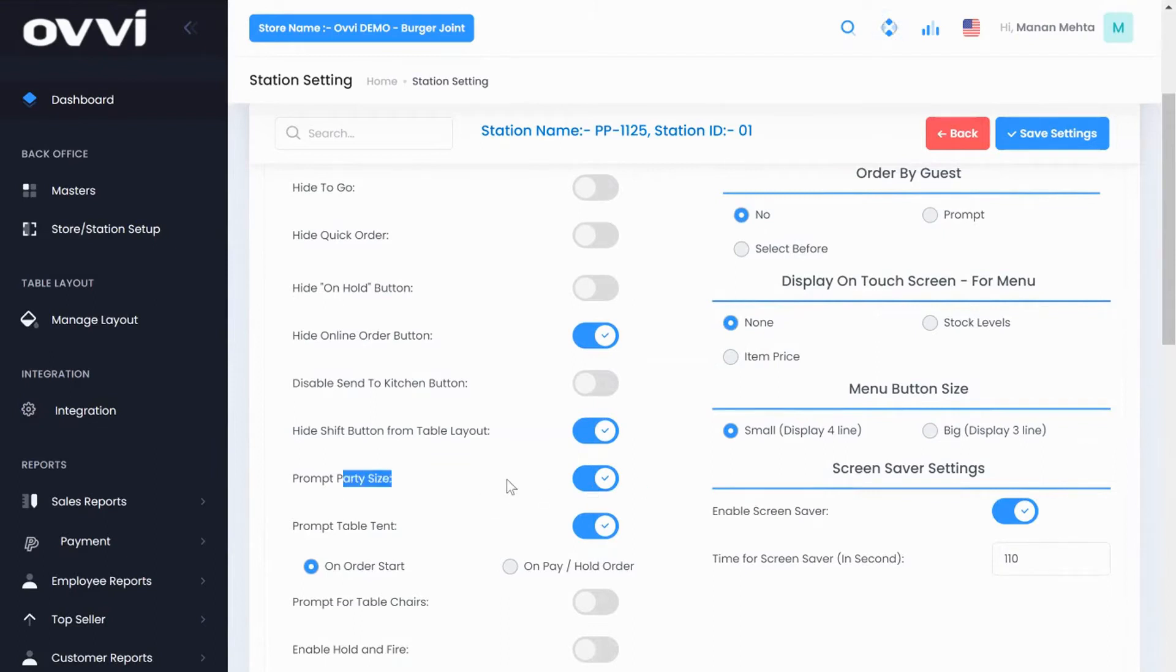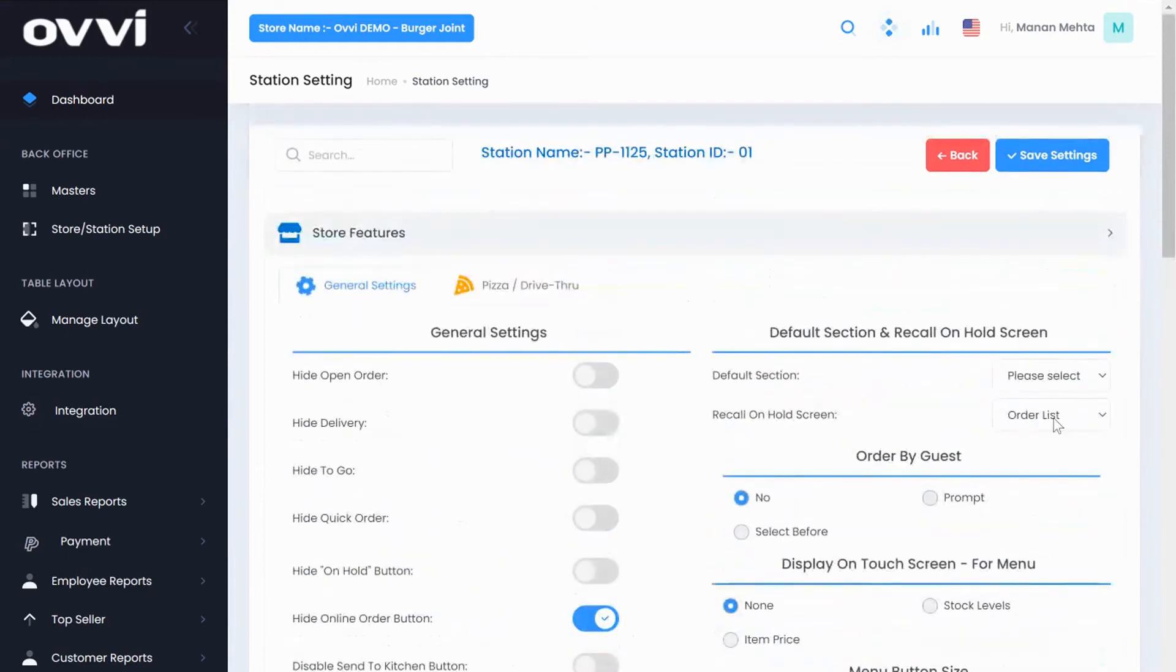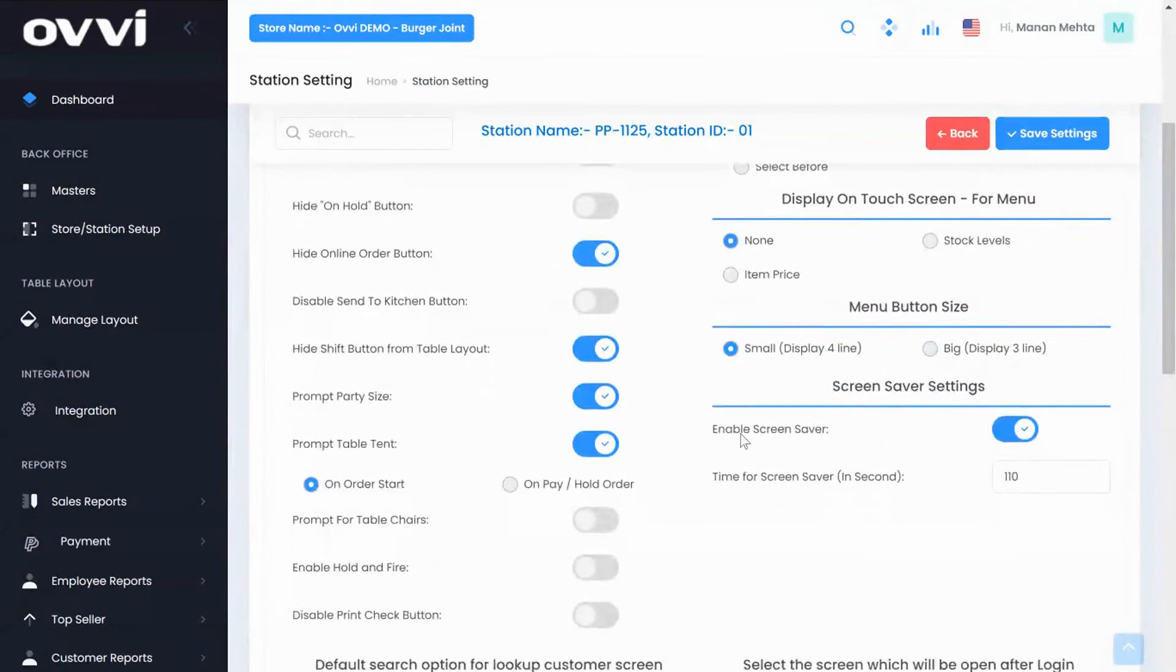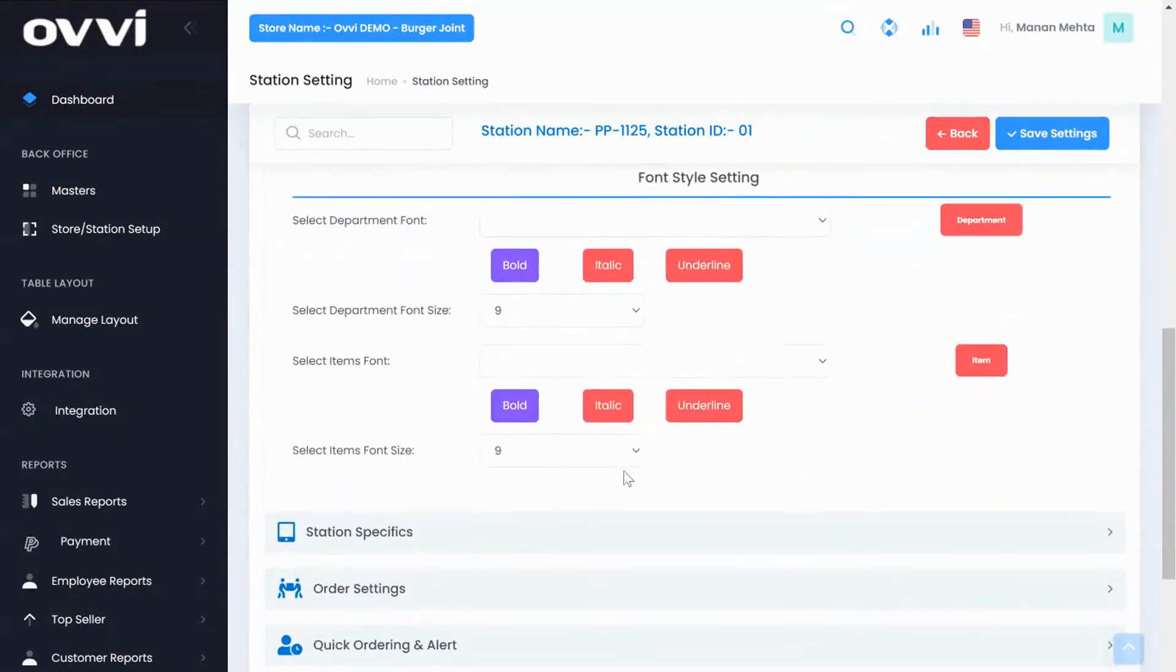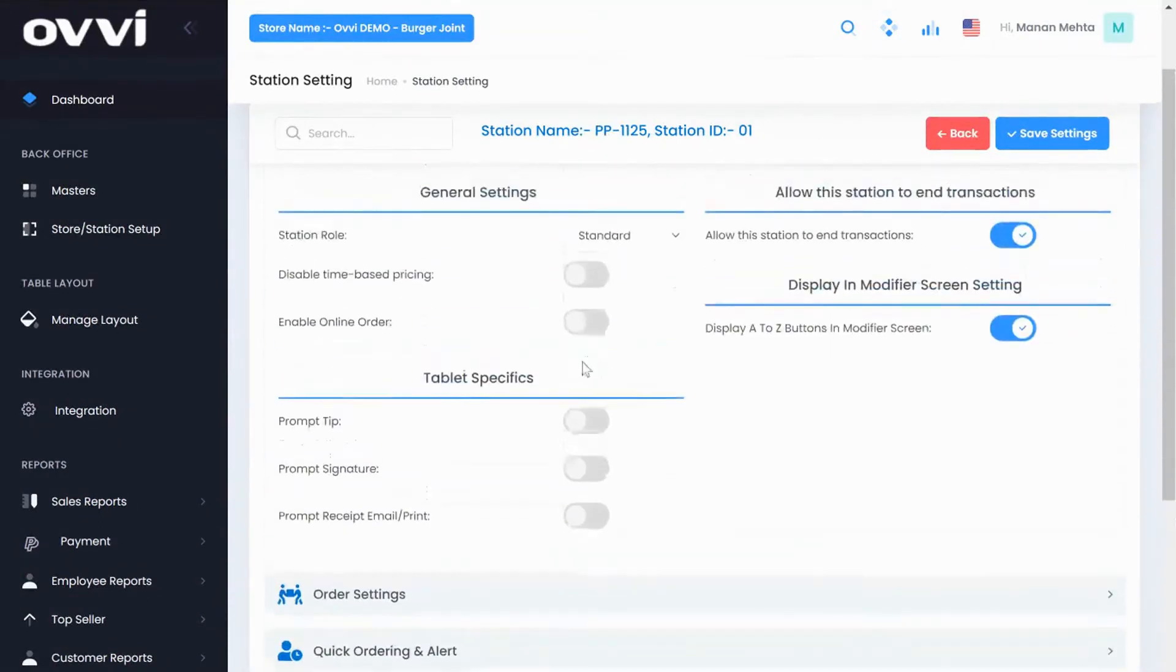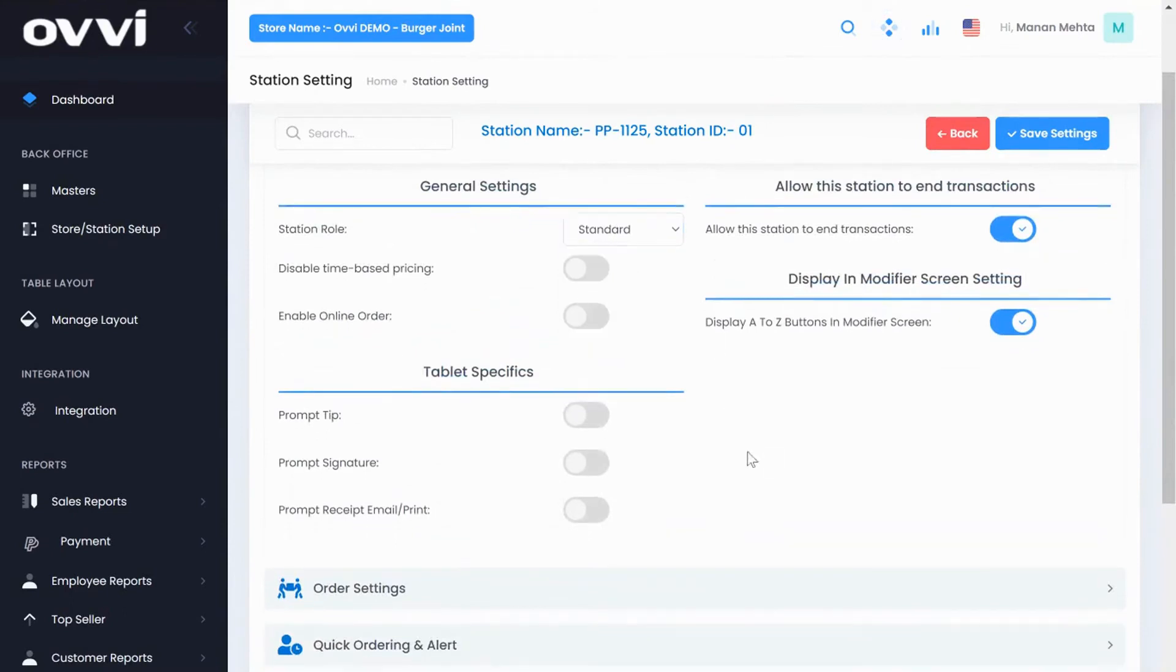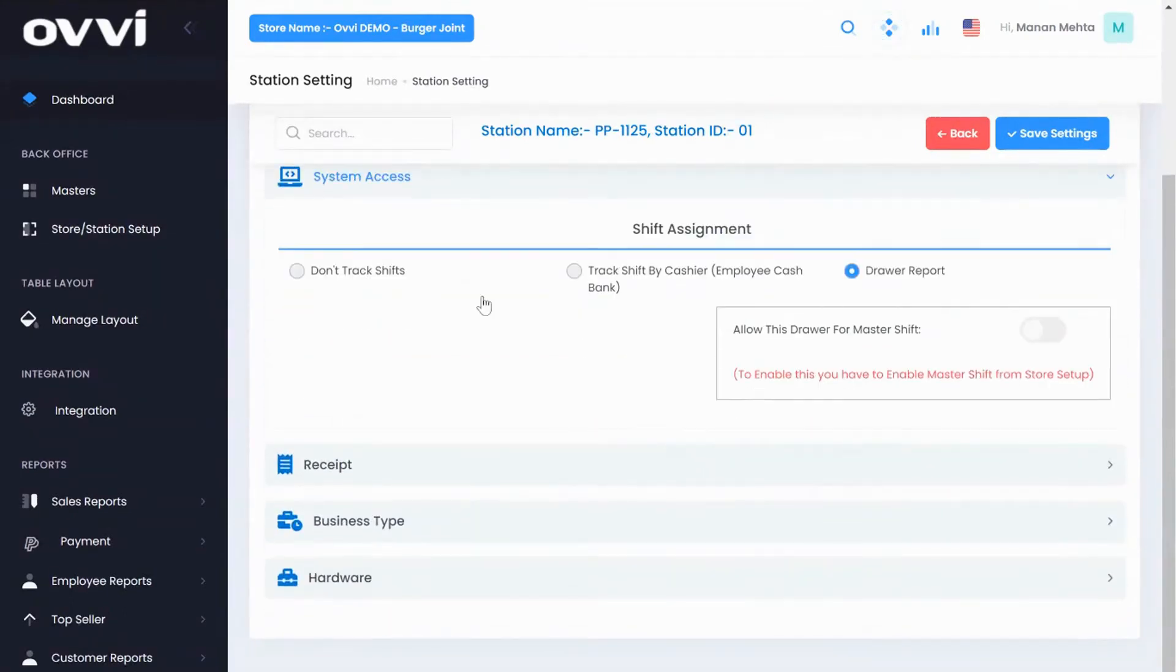Under general setting we have the option to prompt for party size, table tent, or order type like dining to go. We also have the capabilities of changing a regular POS station to self-ordering mode so customers can process their own orders. Under system access you can add cash drawers to a specific station and you'll be able to track all cash reconciliation for that station.